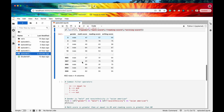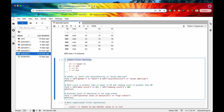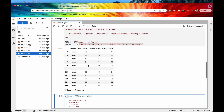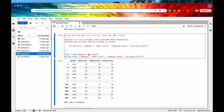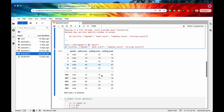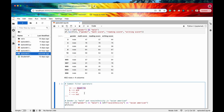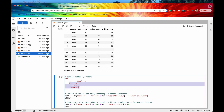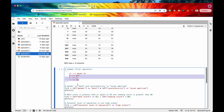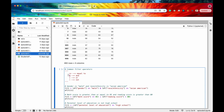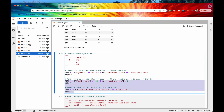Let's look at some common filter operators. The double equal sign is a standard Python operator for equality. However there are some pandas-specific operators: the single ampersand is used as the bitwise AND operator, the pipe is the OR operator, and the tilde is the NOT operator. Let's go through these one by one.